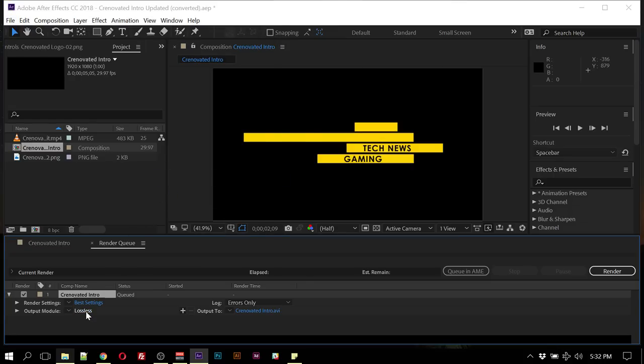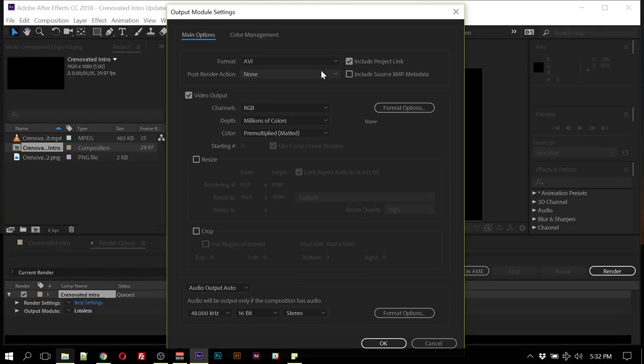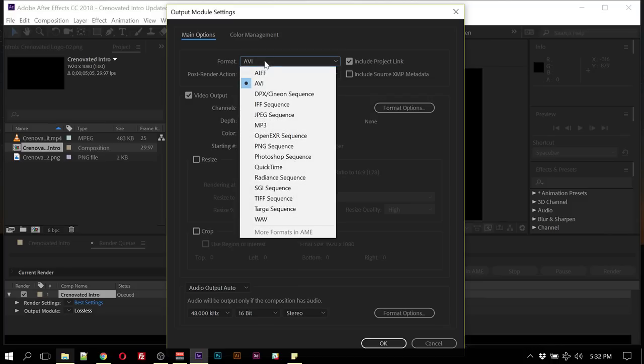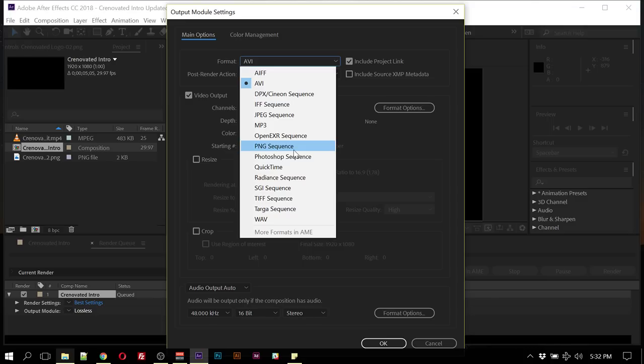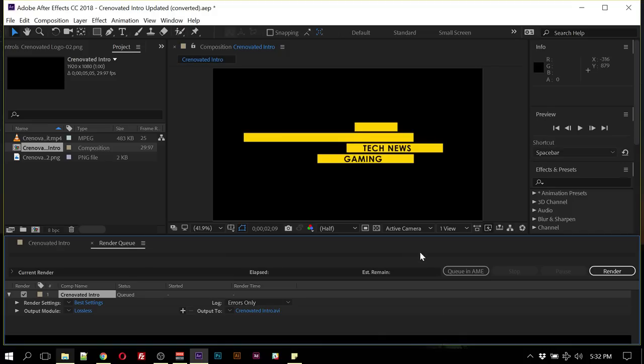If you check your export modal under format, we don't have MP4. But not to worry, there's another way we can achieve this, and that is using Adobe Media Encoder for your export.